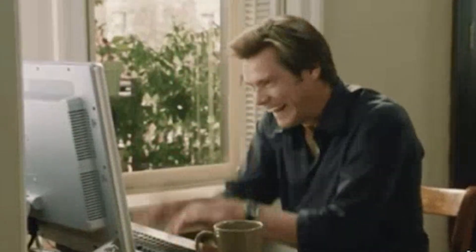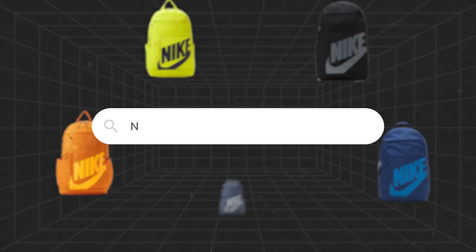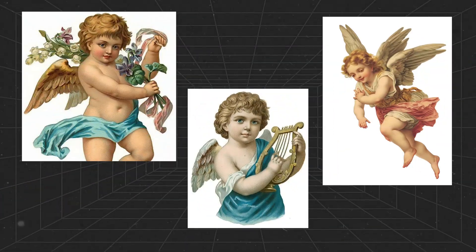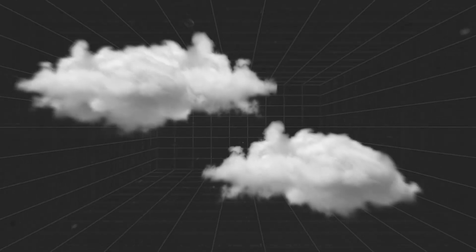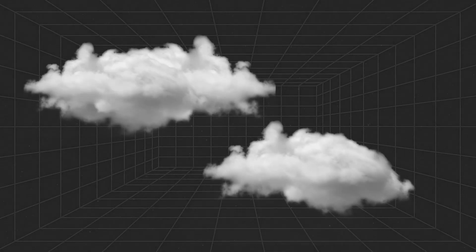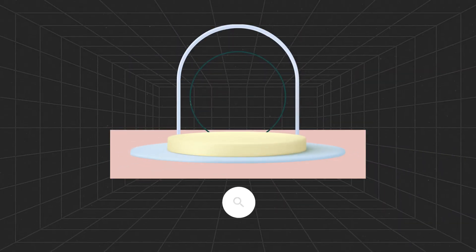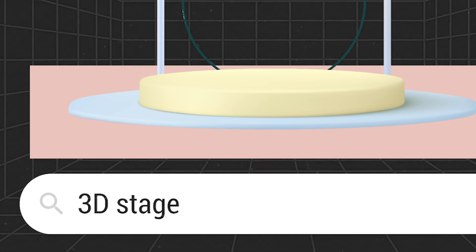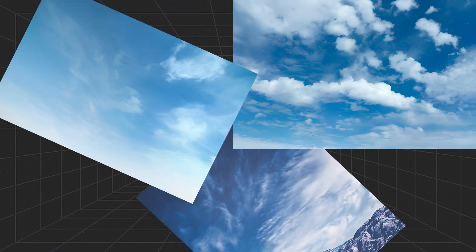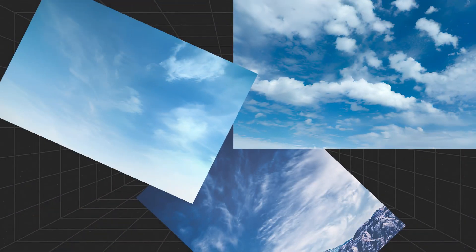Step 1. We need to download some files, including five images from the Nike site, three angel images, two PNG clouds, a 3D stage from Freepik by searching for 3D stage, and three sky images.